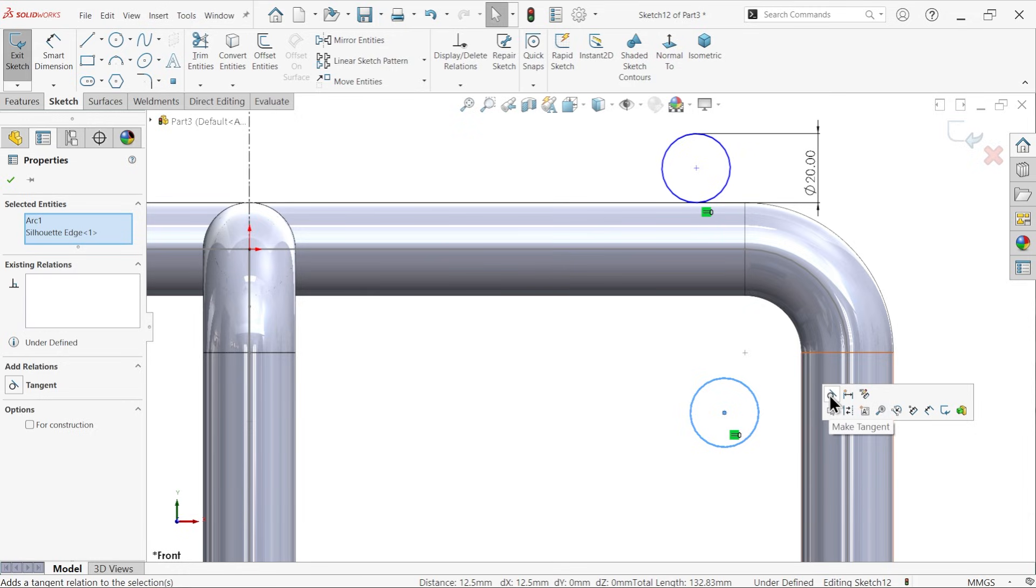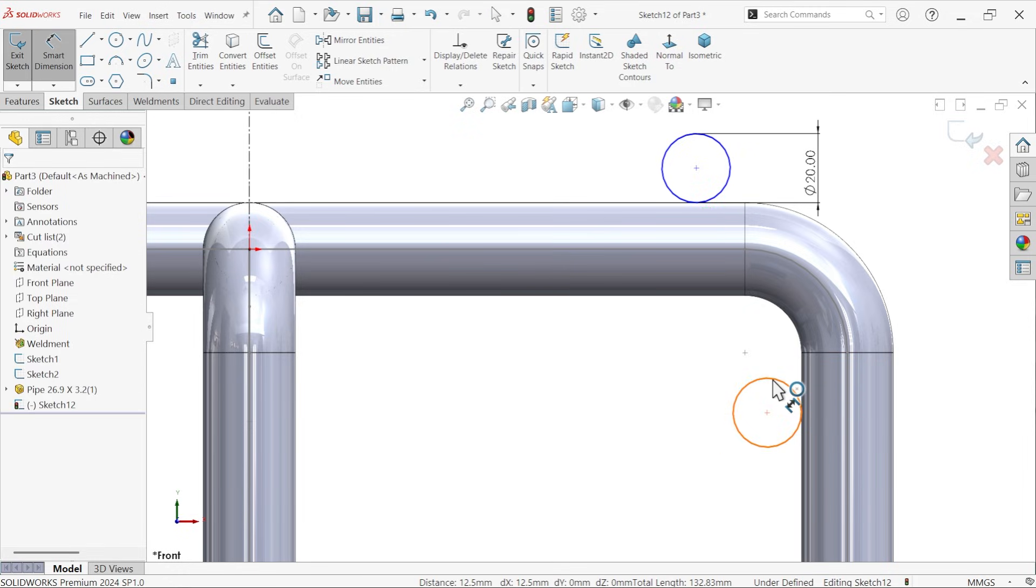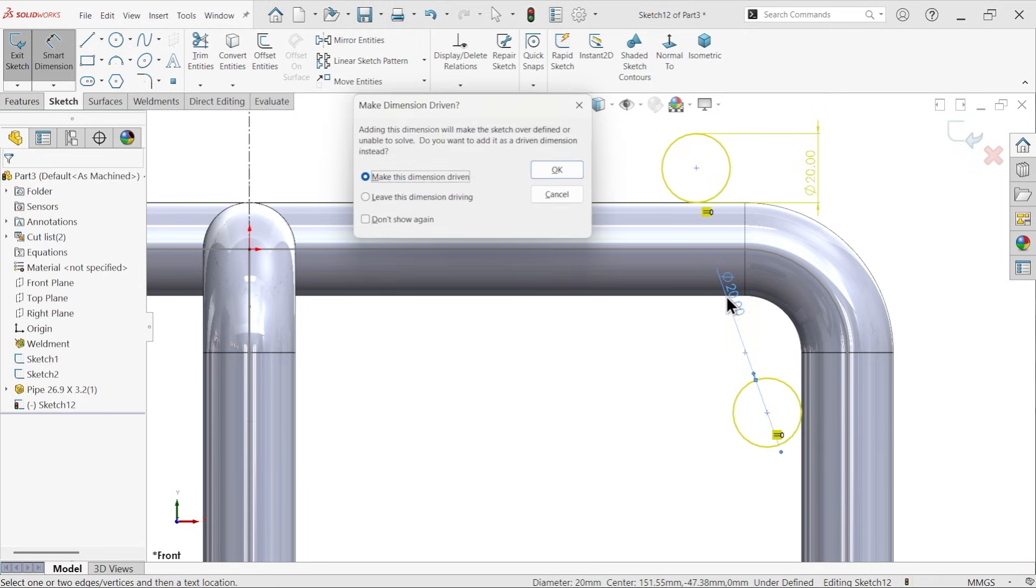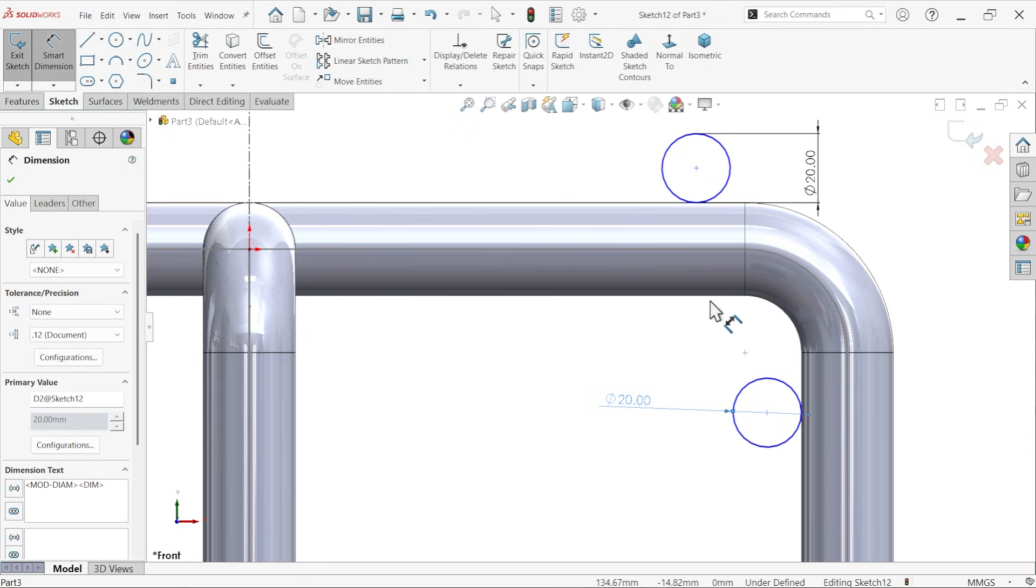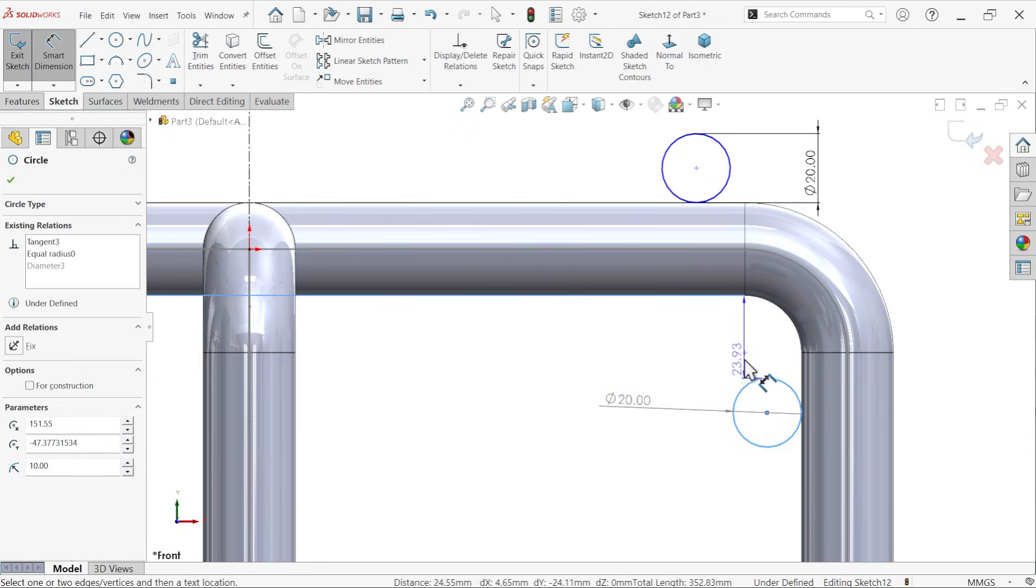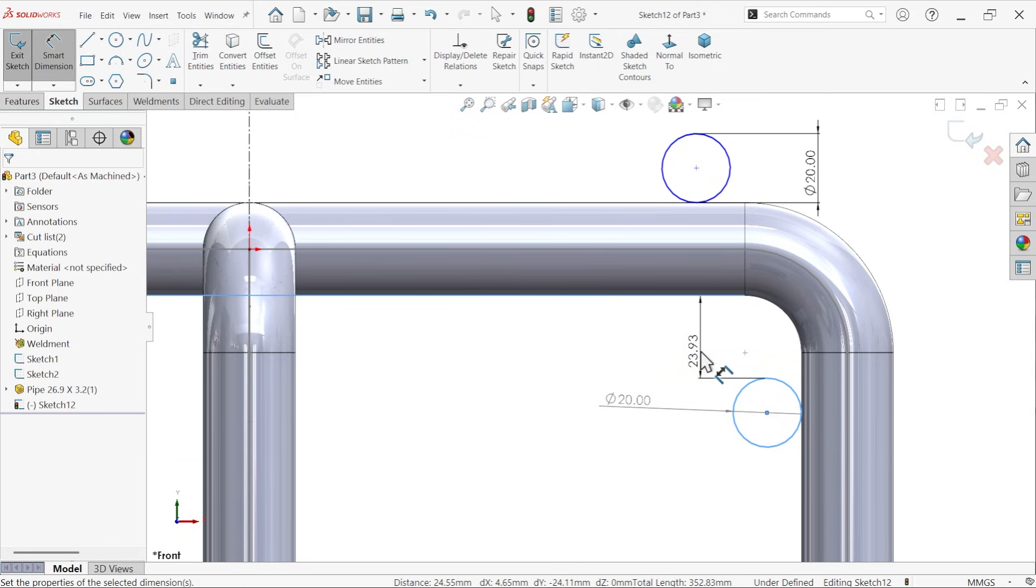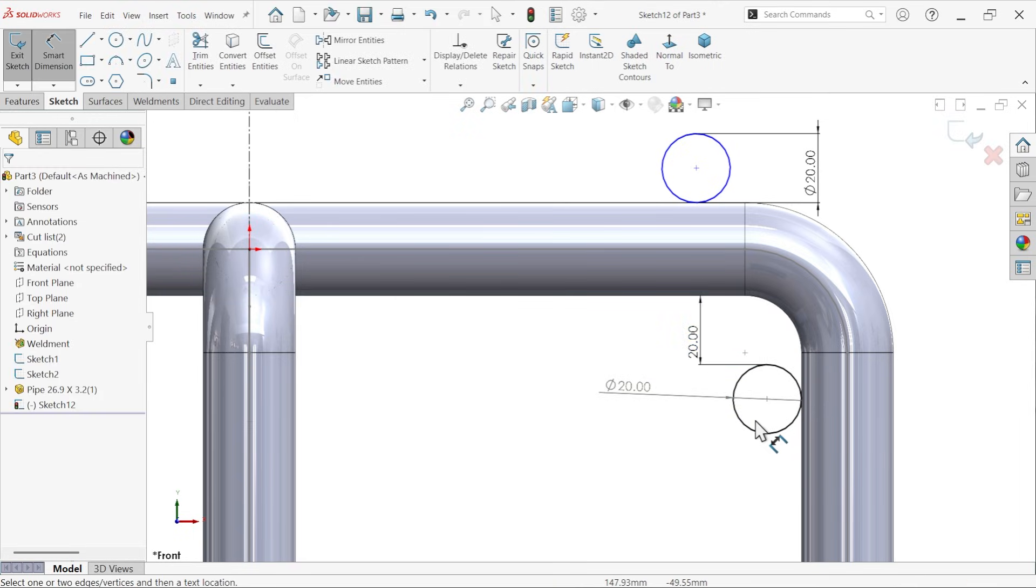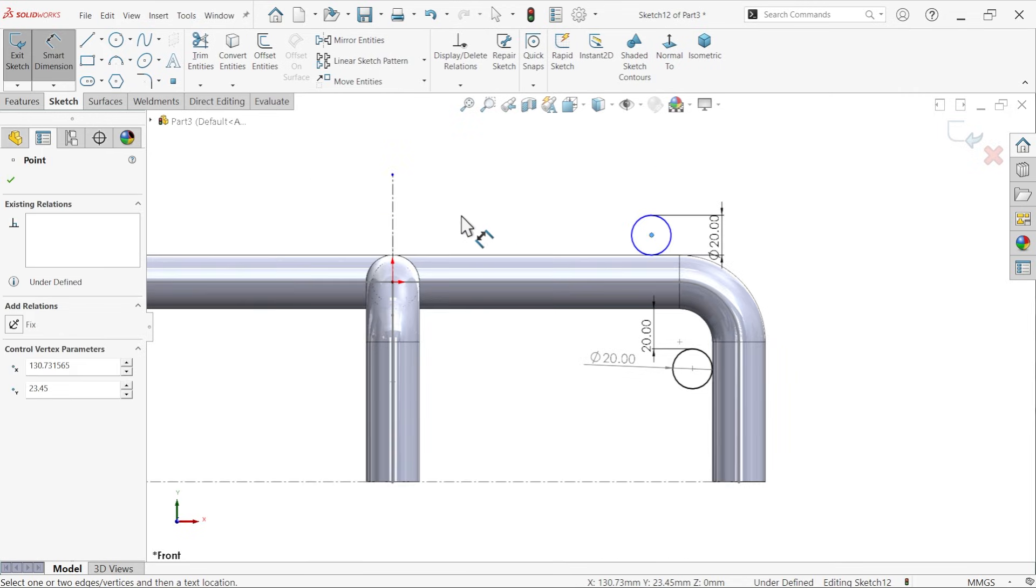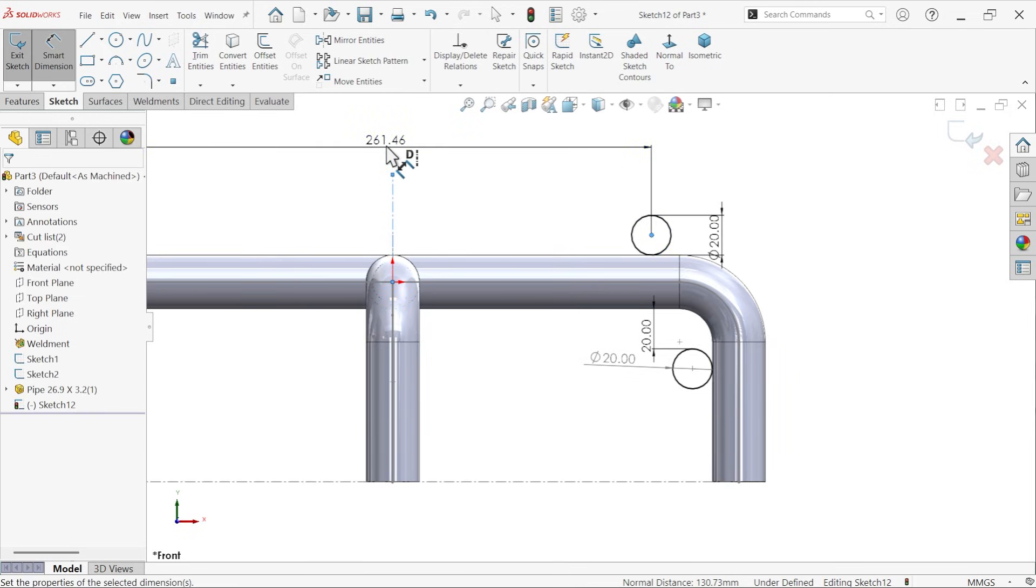Select these two, tangent. The smart dimension distance, hold shift key. We already defined, select this edge, hold shift key, select this upper edge, 20. Now this is fully defined. Now this pitch circle, 290.